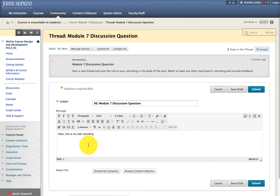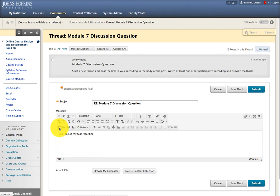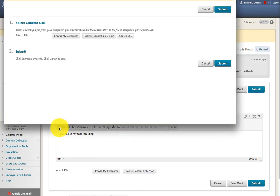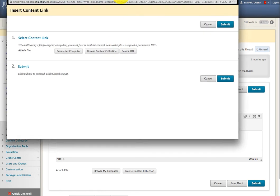And then, what you want to do is click the little paperclip icon here for inserting a file. And a pop-up window displays, and you're going to click Browse My Computer.